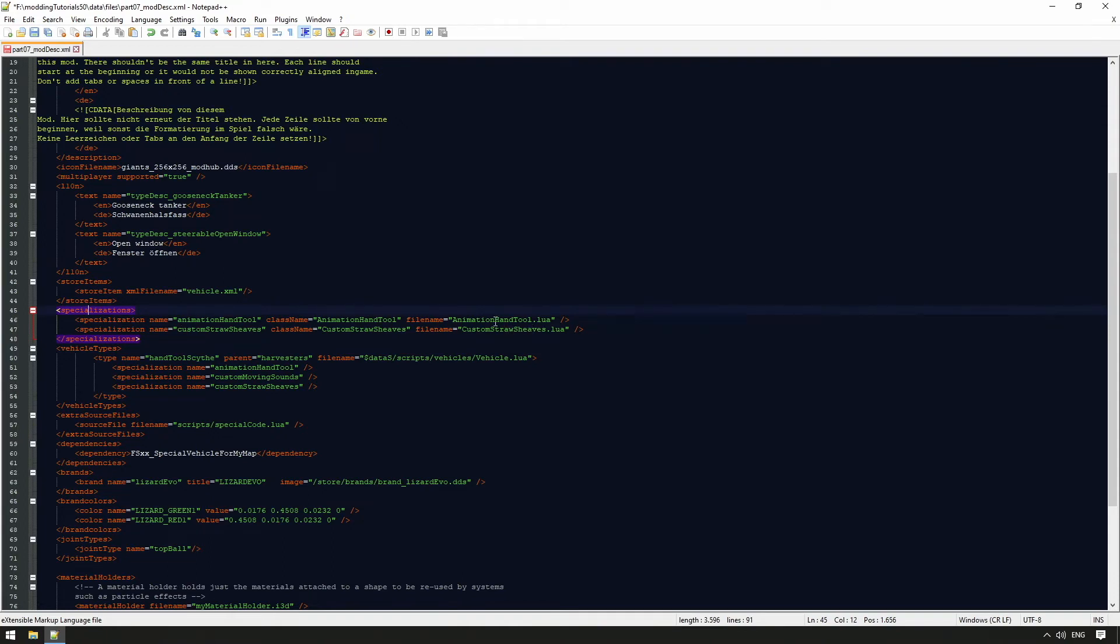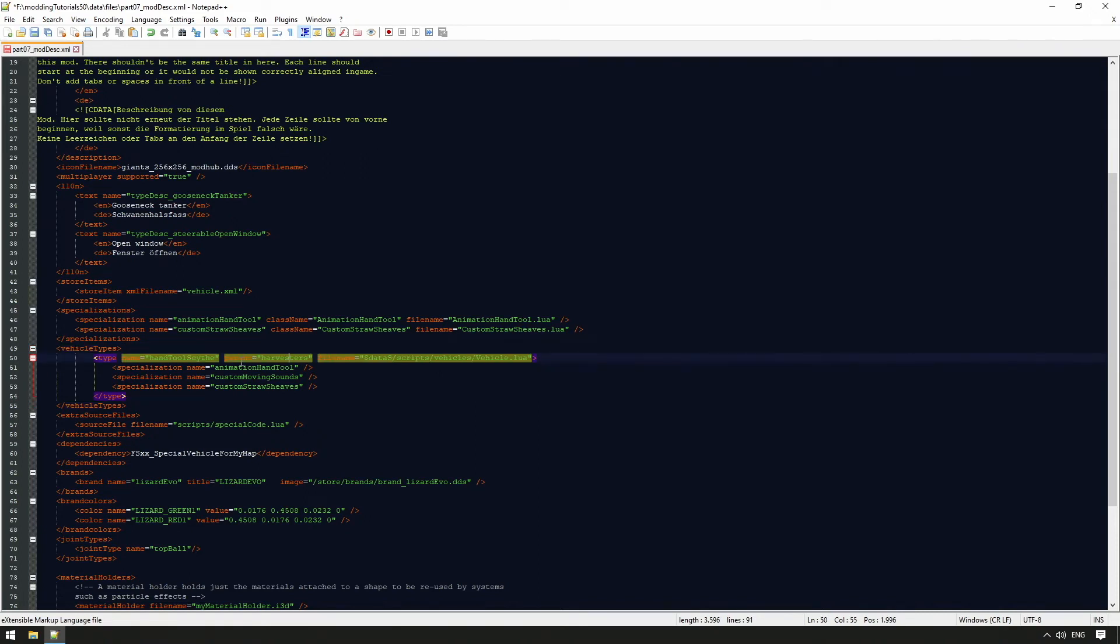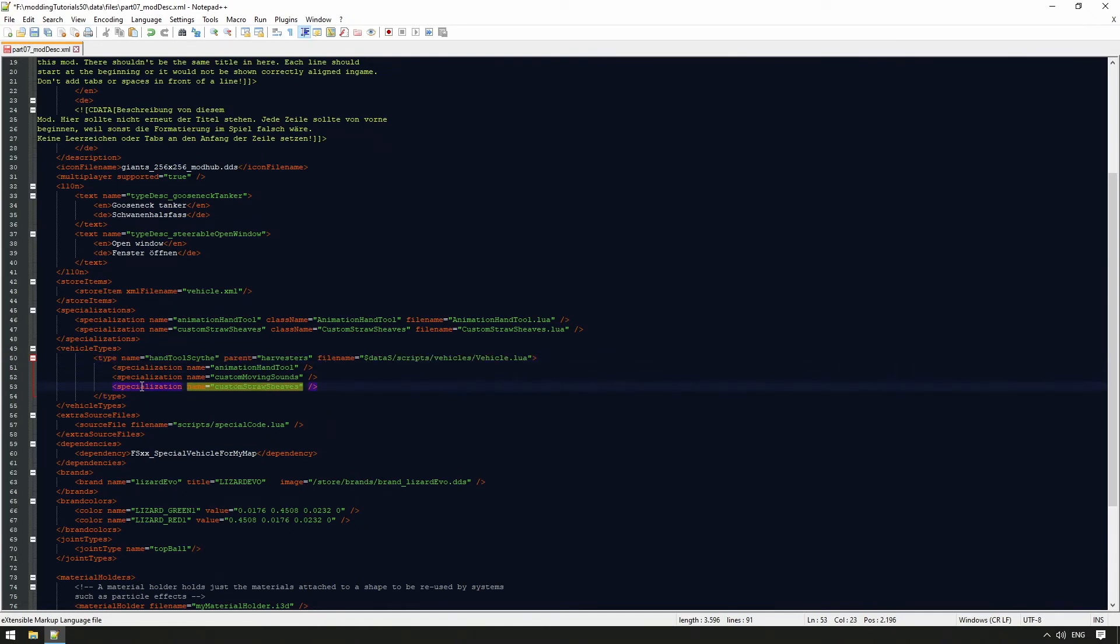In the next step, the vehicle types are the specializations assigned to a vehicle. As parent of the specializations, we take a known vehicle type from the base game and extend it with our scripts. In this theoretical case, we use the capabilities of a combine to make it a hand tool, with new animations and a visual output of straw sheaves.